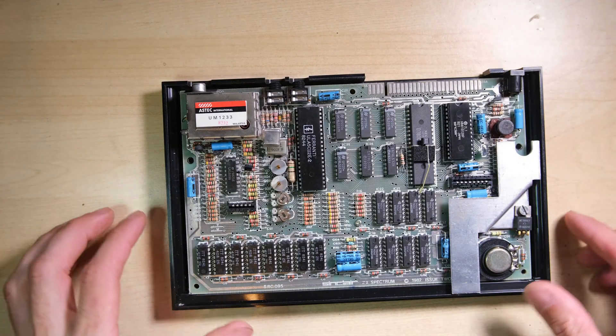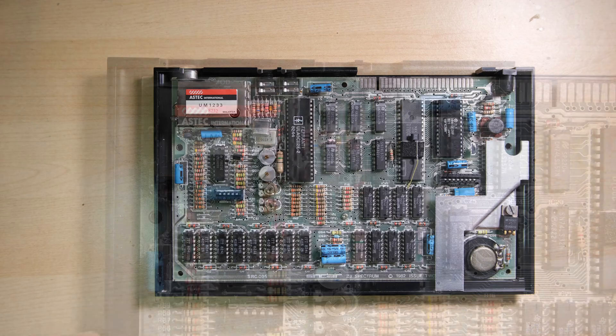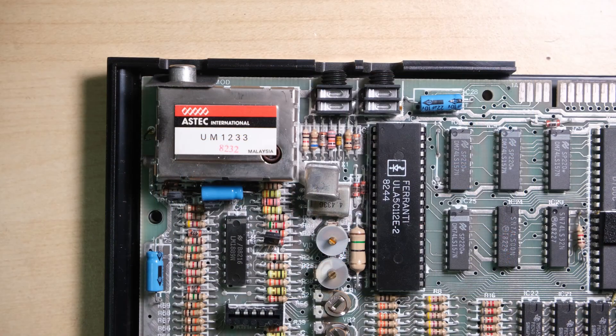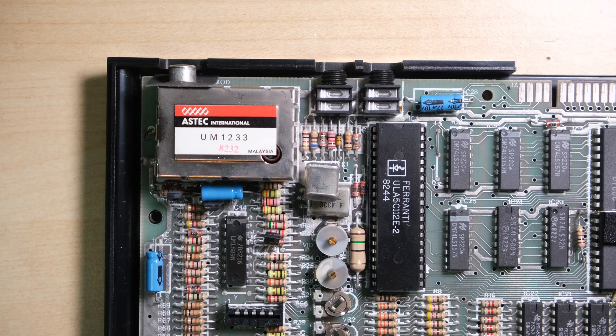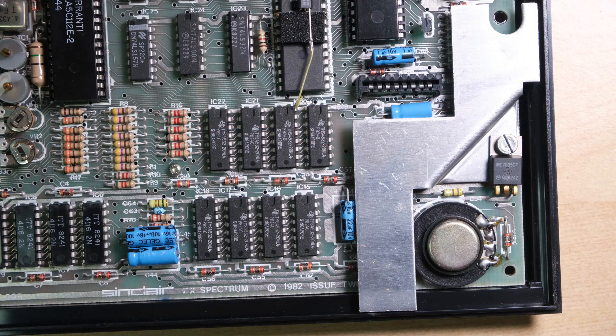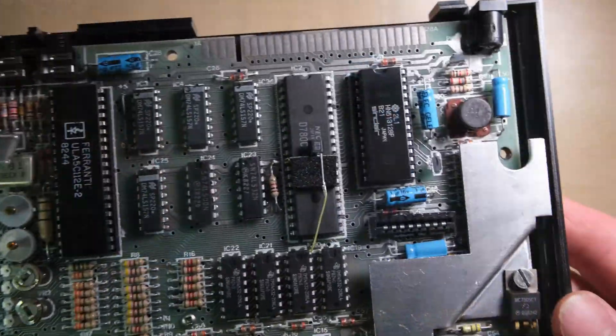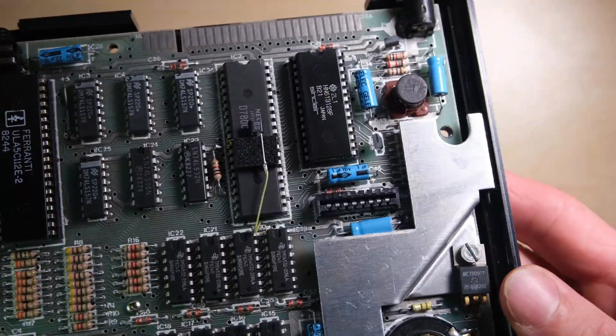So here it is, it is an issue 2. It has a fairly early ULA which is appropriate for an issue 2. These can be a bit hard of hearing, so I hope the owner has a powerful cassette player to load his games from.